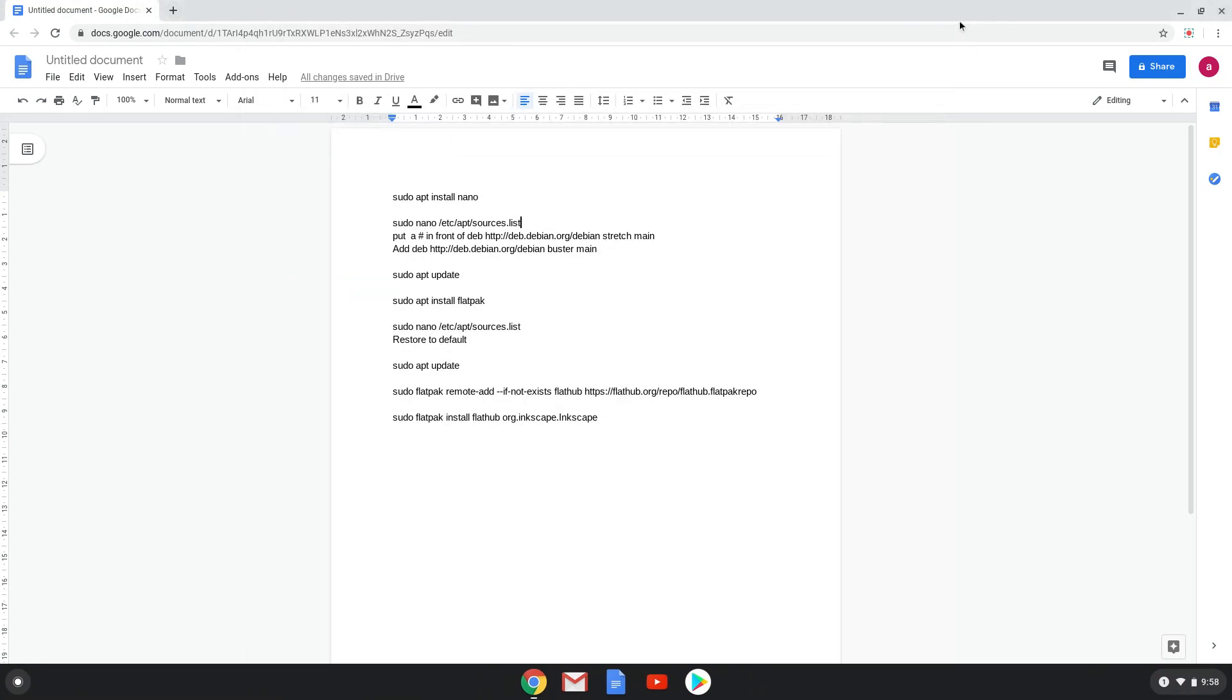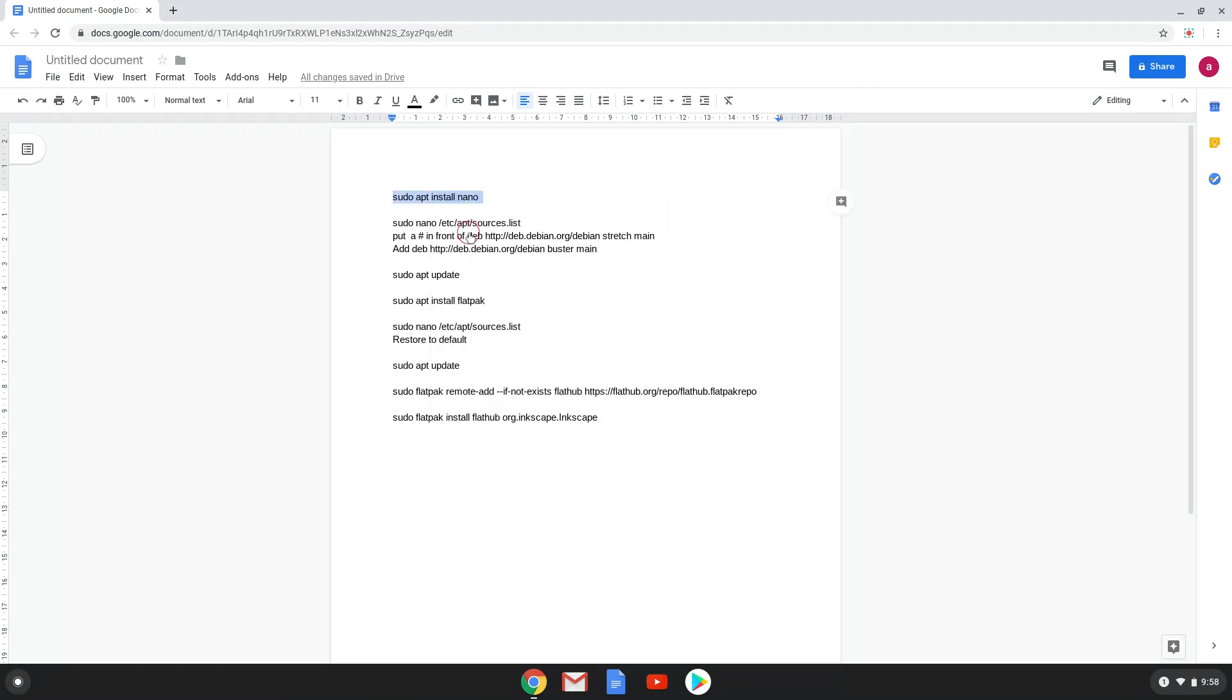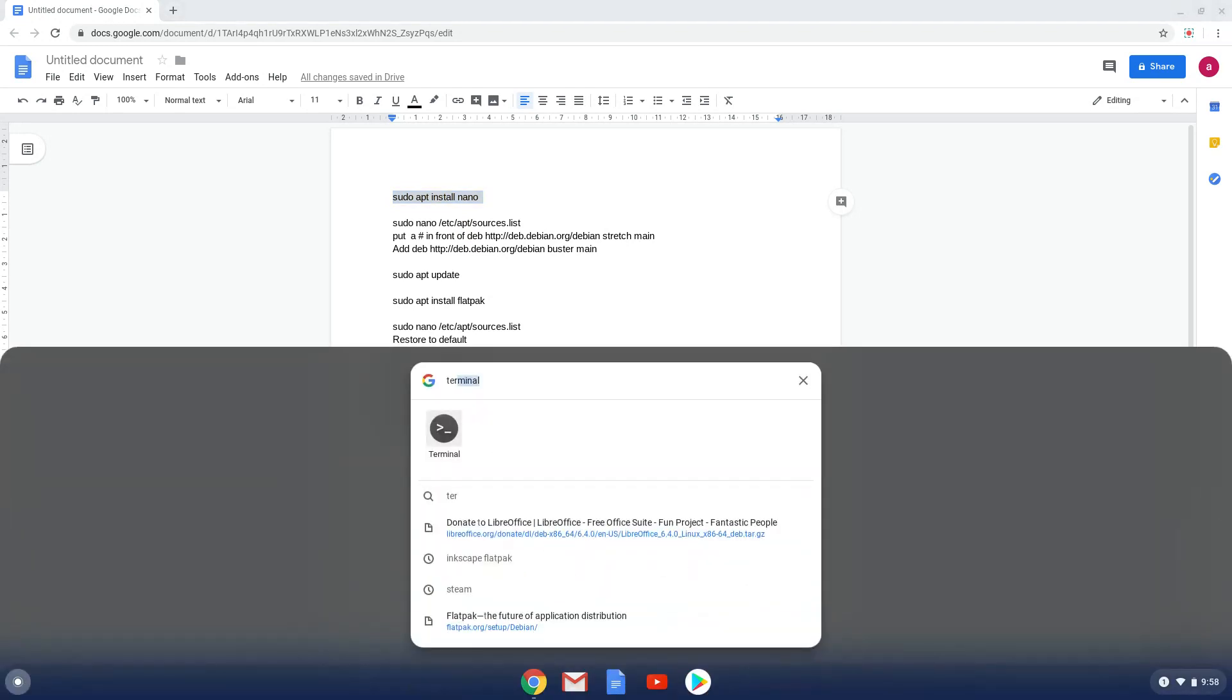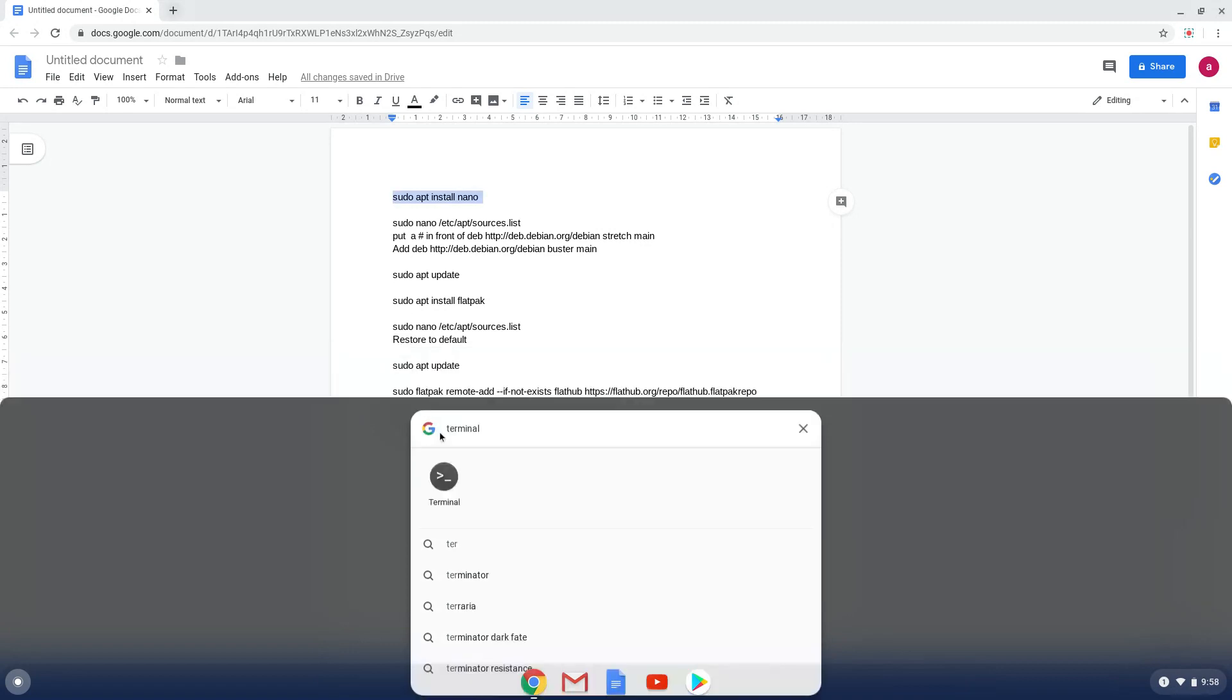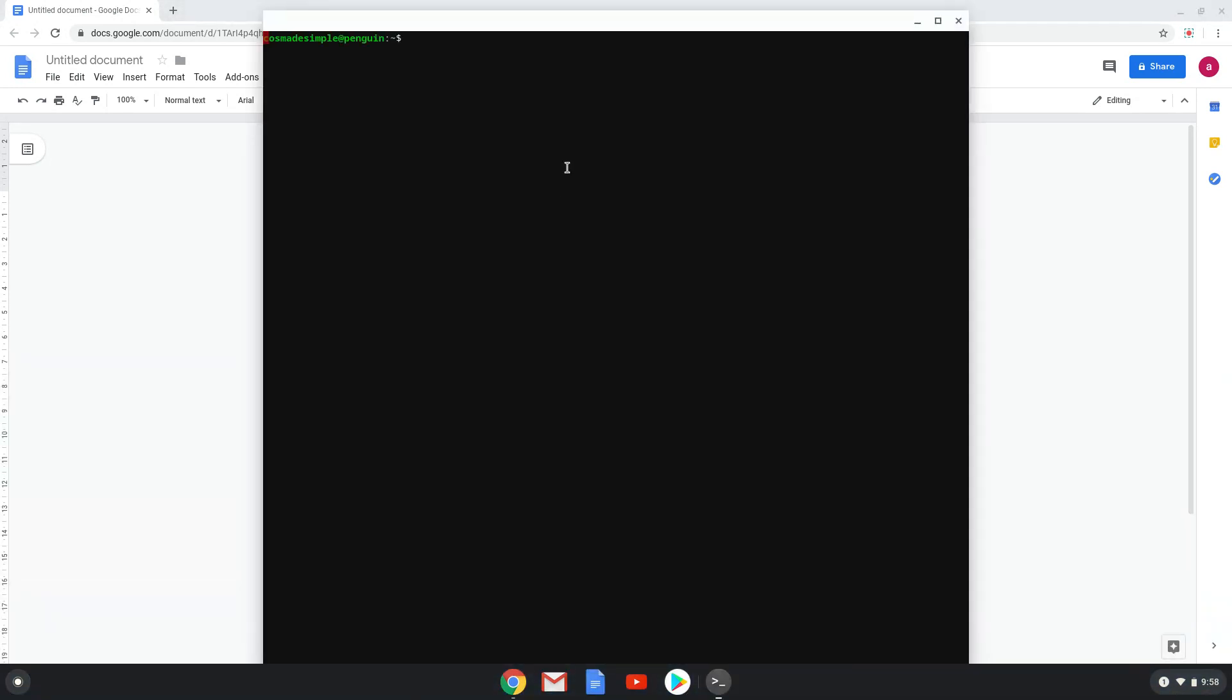Now we will copy the first command and open a terminal session from our app menu. Next, we will paste the command into our terminal, either with a two-finger click on your terminal or click CTRL, SHIFT and V together.